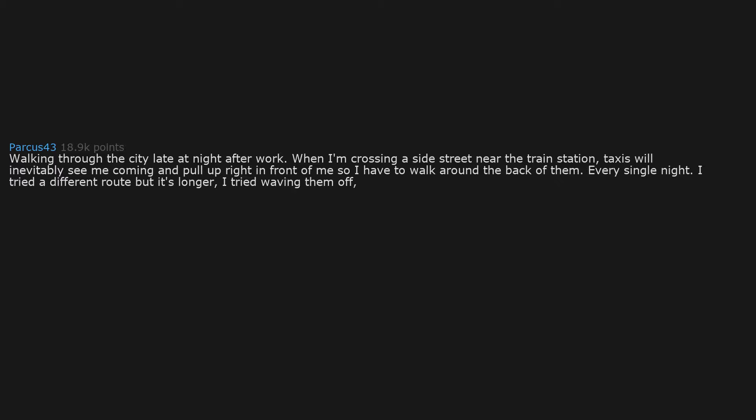Walking through the city late at night after work, when I'm crossing a side street near the train station, taxis will inevitably see me coming and pull up right in front of me so I have to walk around the back of them. Every single night. I tried a different route but it's longer. I tried waving them off but they just come quicker. I tried running so I can get there before they block my path but they just accelerate. I think the only solution is to run up and do a hood slide, get in one door and out the other.